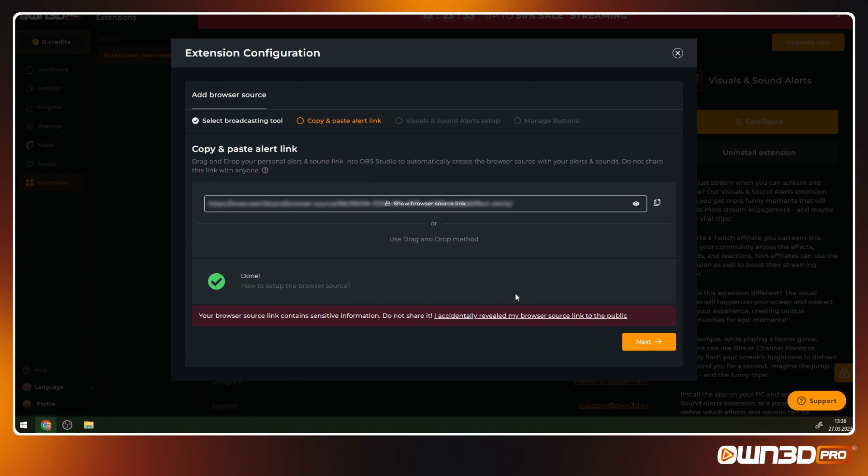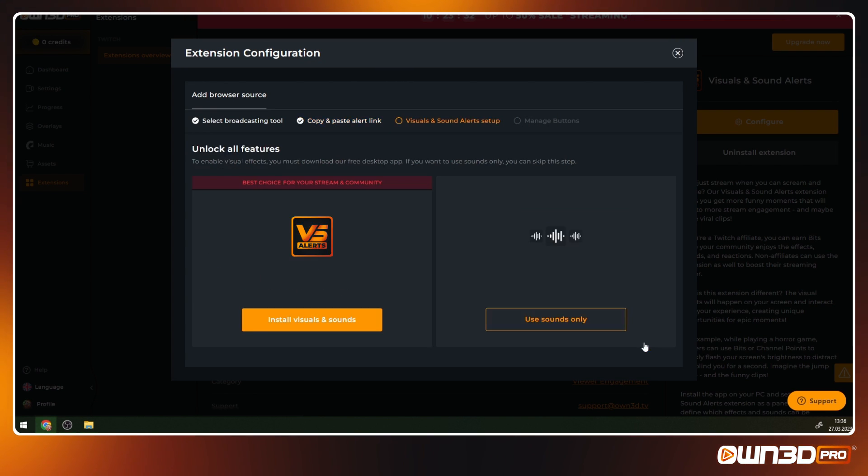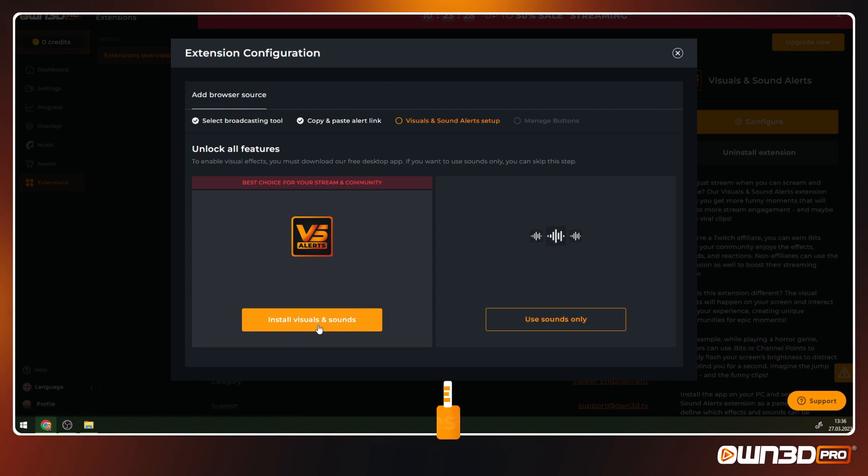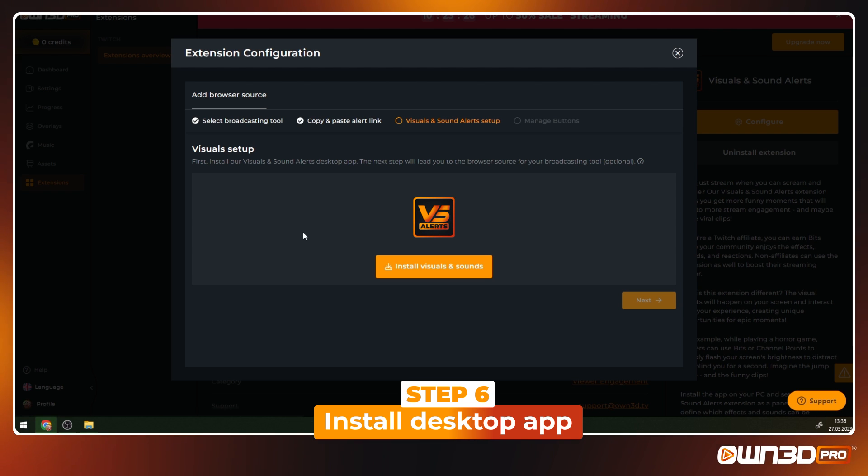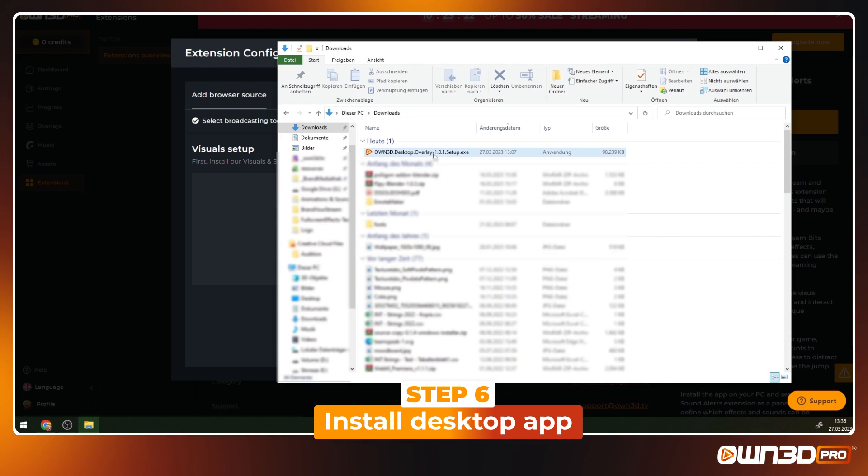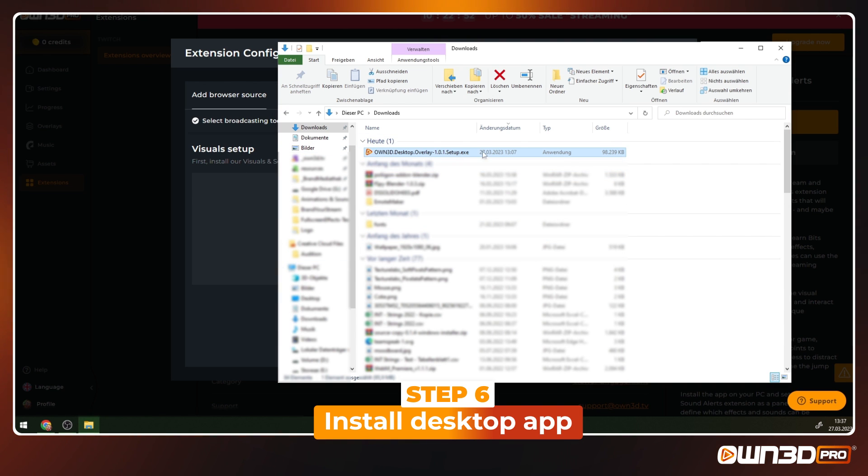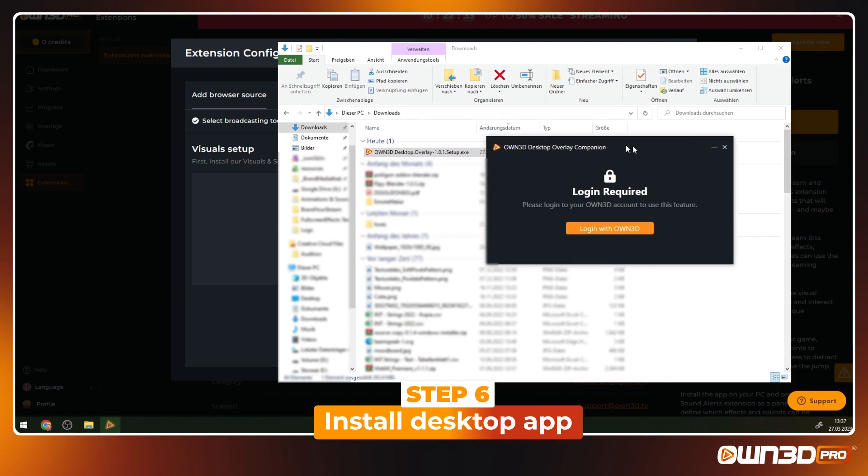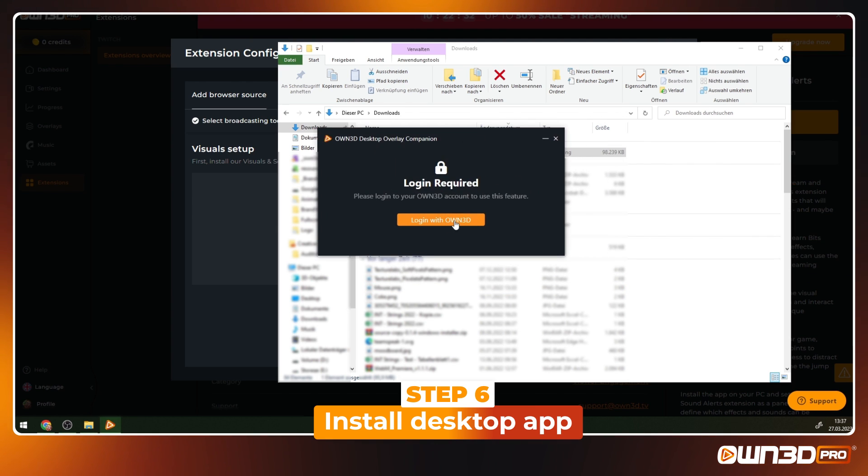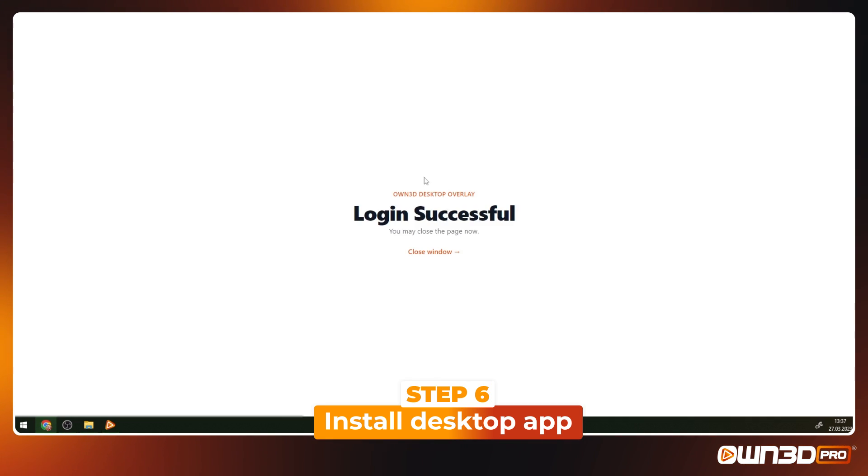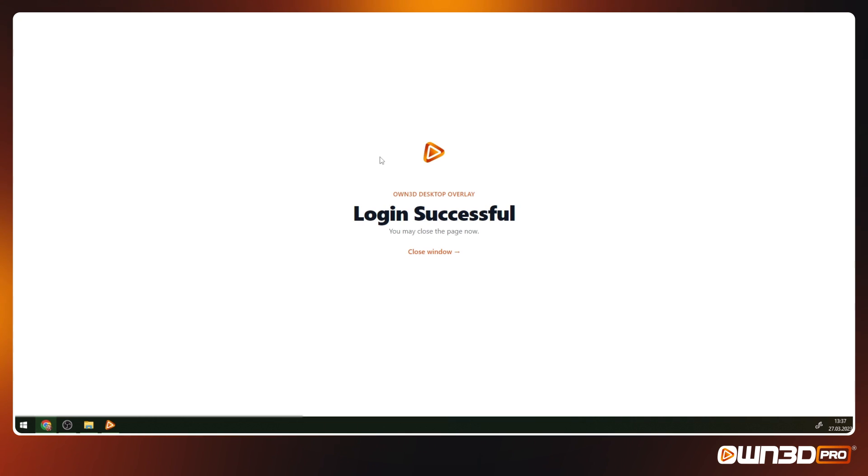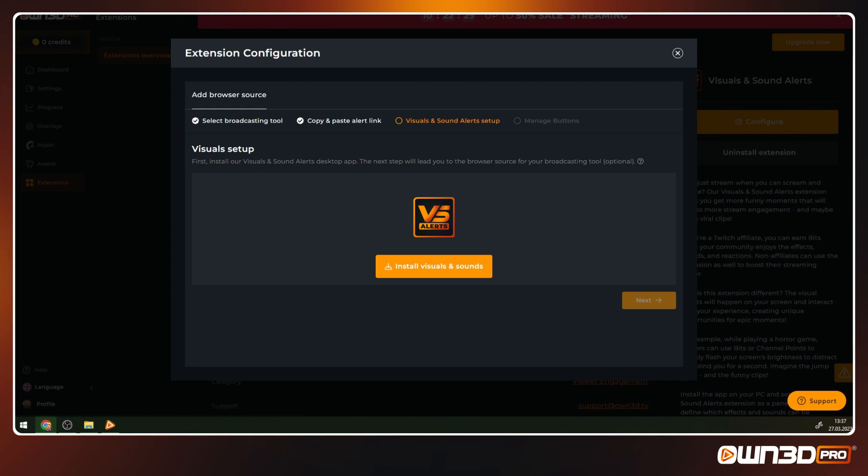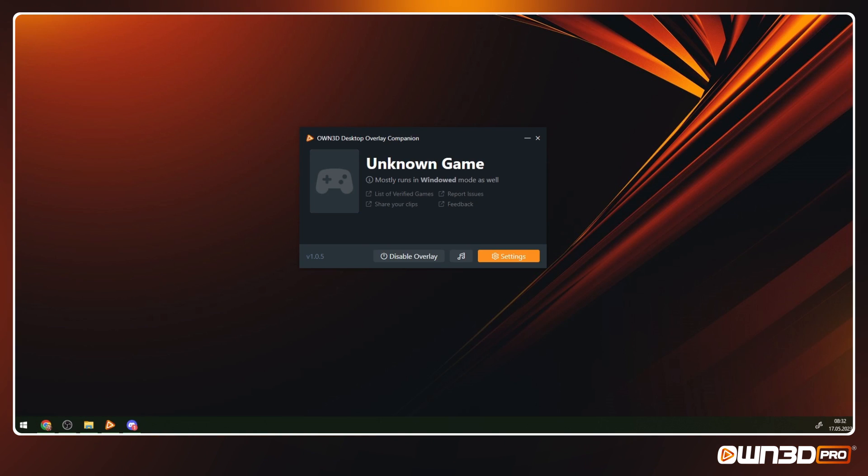If you want to use the visual effects, then you have to install the desktop app. You can skip this if you only want to use sounds and alerts. Download the desktop app and install it. Log in using your Owned Pro Twitch account. Visuals are visible directly on your screen using the desktop app.